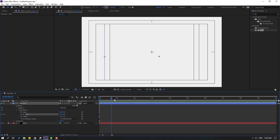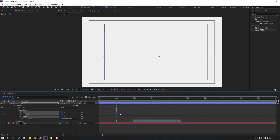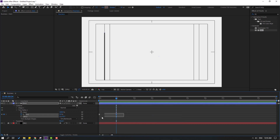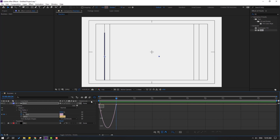Go to 5 keyframes and change End to 0. Make eases and let's see. Select the shape keyframes, go to the Graph Editor, select the graph, and make it a smooth graph.